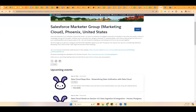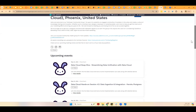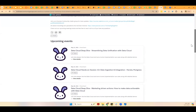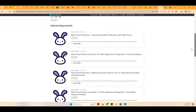Thanks for joining everyone. I'm so excited to be seeing you all today. We are here with the next session in our deep dive — this is the fifth session in our deep dive series. Today we have Michelle to go over data unification in the data cloud. These sessions are all published on the Salesforce Marketing Cloud Phoenix user group.